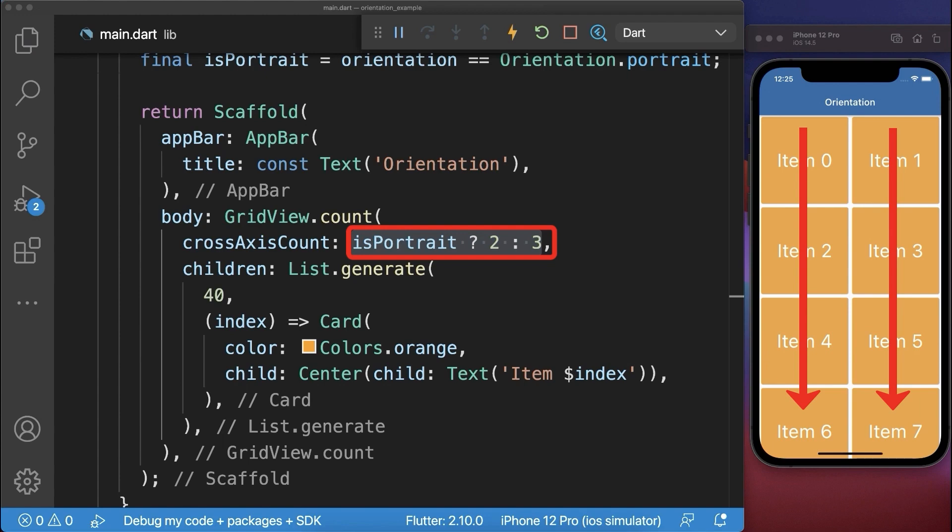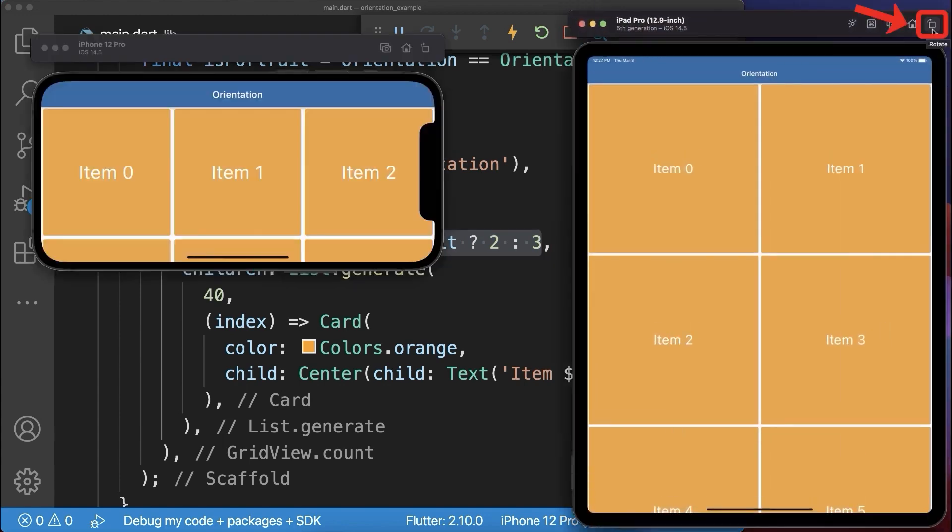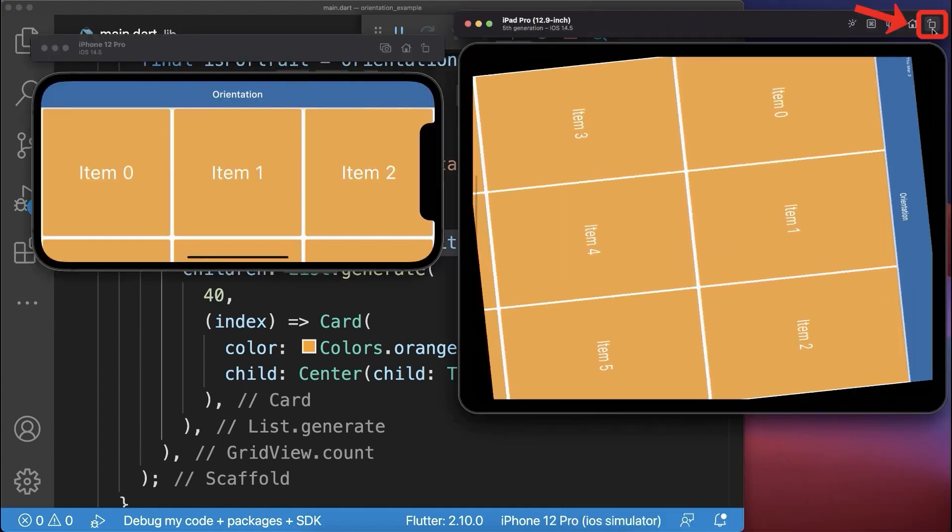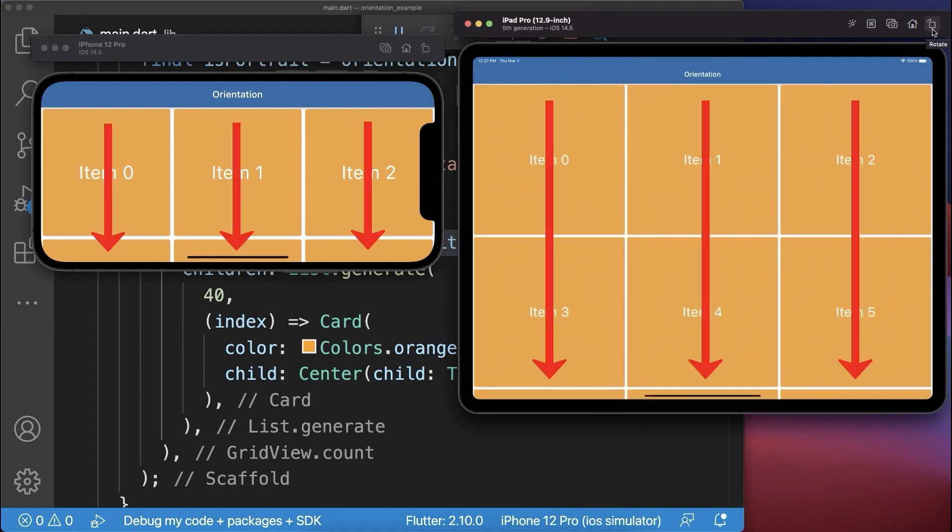As a result we have two columns for the phone and also for the tablet. If we change the orientation to landscape for the tablet and for the phone then we display three columns.